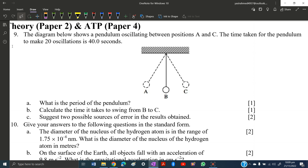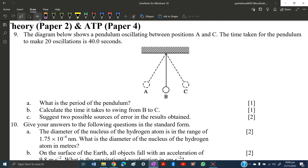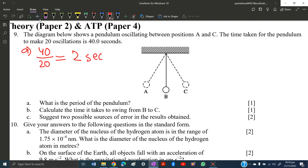A diagram shows a pendulum oscillating between points C and A. The time taken for the pendulum to make 20 oscillations is 40 seconds. To find the period, divide the time by the number of oscillations: 40 divided by 20 equals 2 seconds. So the answer to part A is 2 seconds.